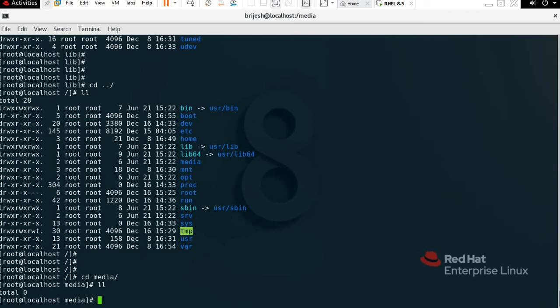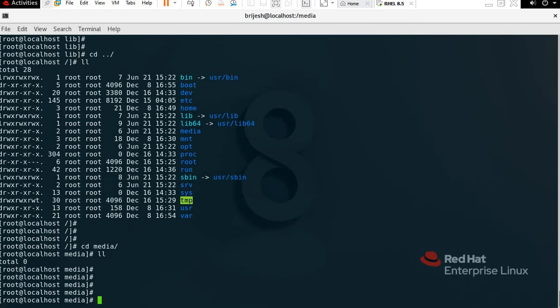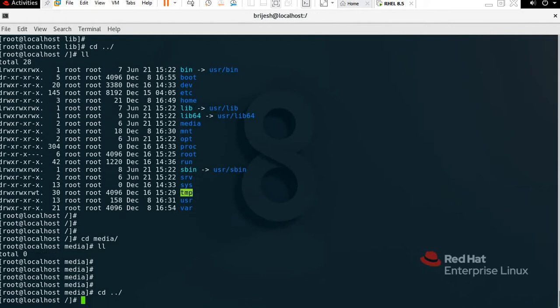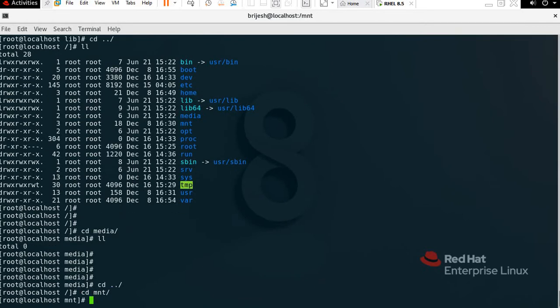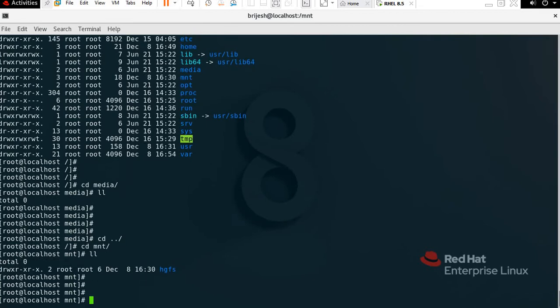Now we have /mnt. Mnt means mounting — this directory is reserved for temporarily mounted file systems such as NFS file systems. If you have mounted any file system, it will also appear here. To check, type 'cd mnt', press Tab, Enter, then 'll' — you can see 'hgfs', which is a mounted file.